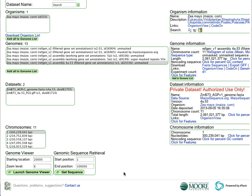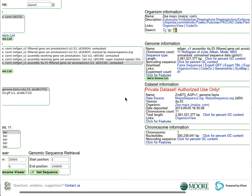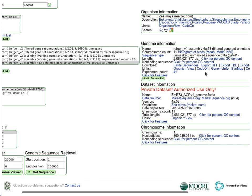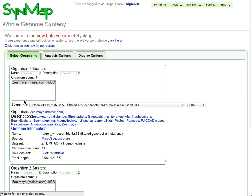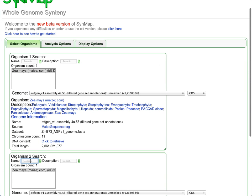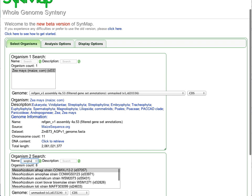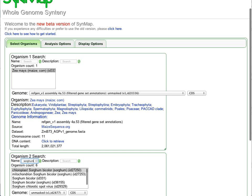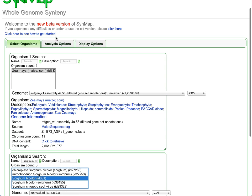To show some of CoGe's comparative genomic features, we're going to use a tool called SynMap, which allows us to compare two whole genomes in order to identify regions of synteny. We're going to compare the genome of Zea mays to that of sorghum.